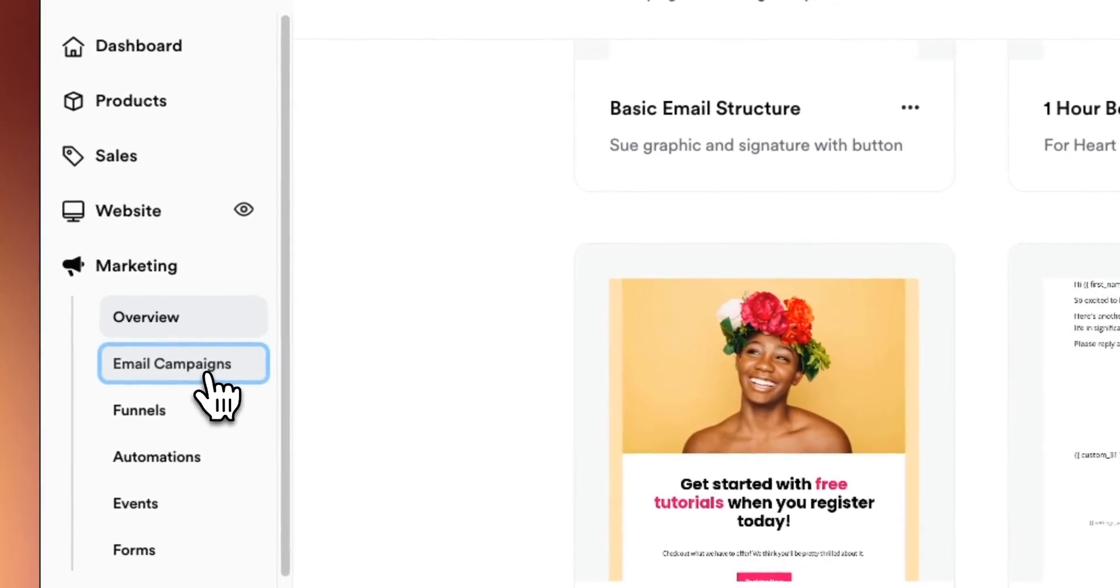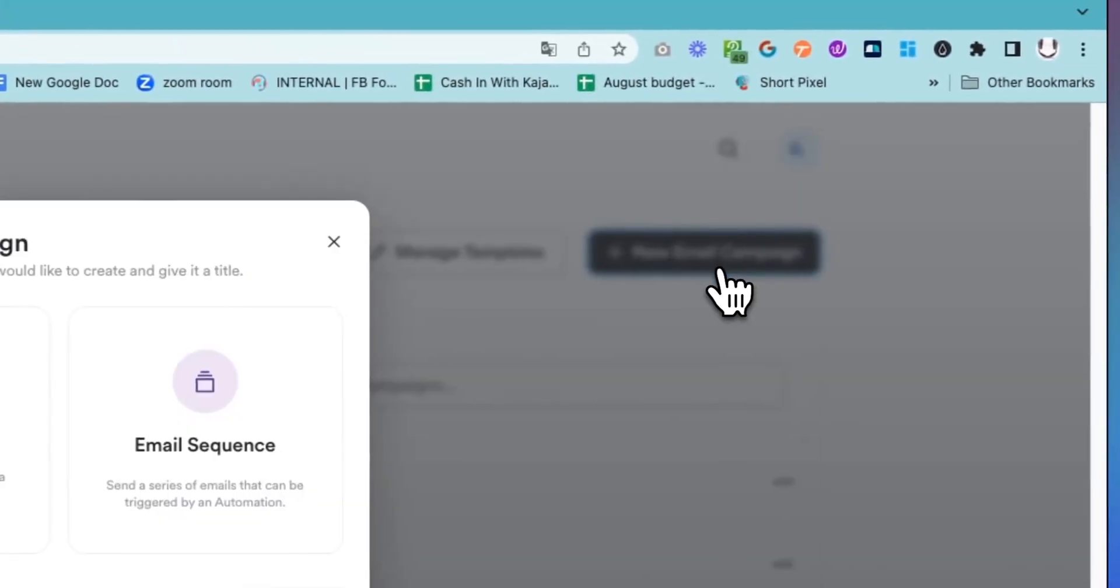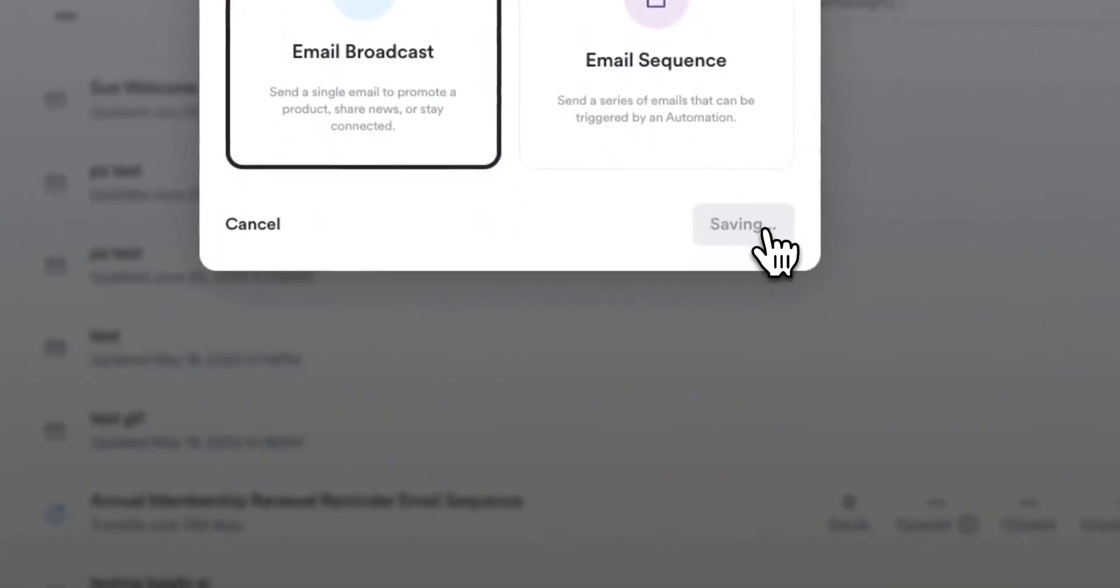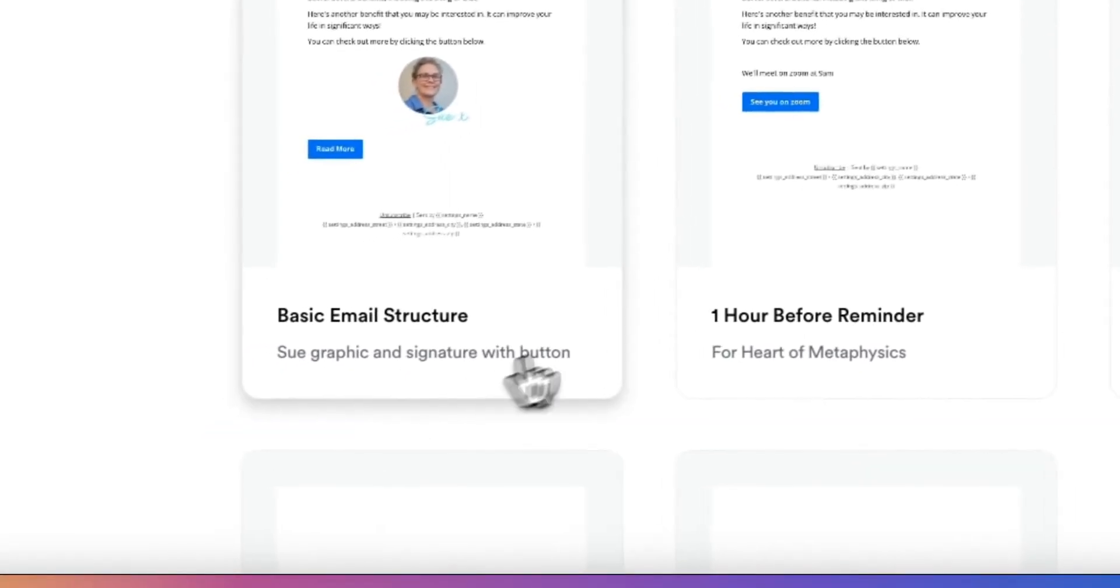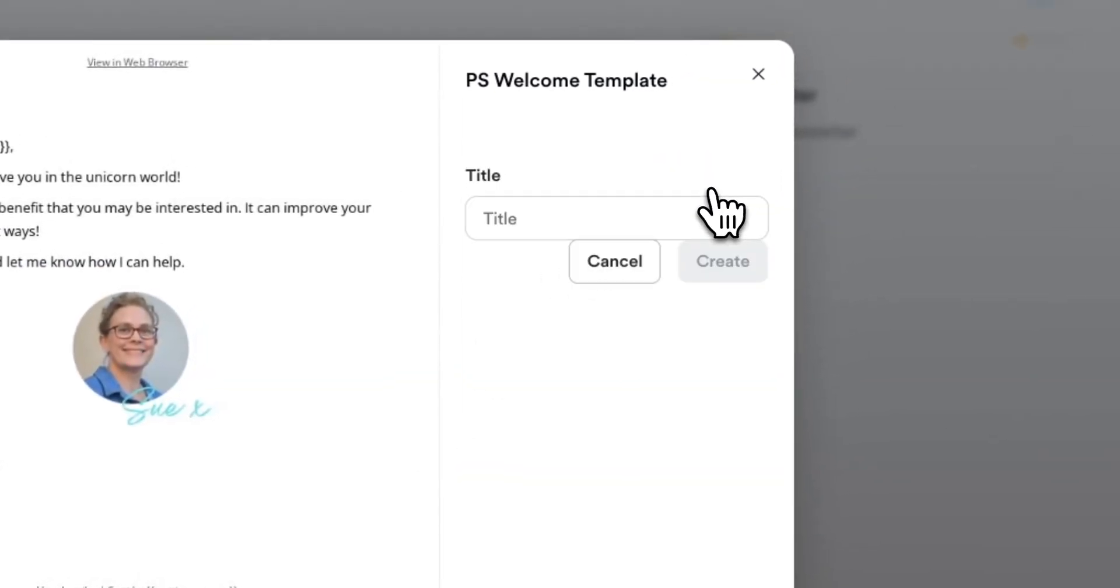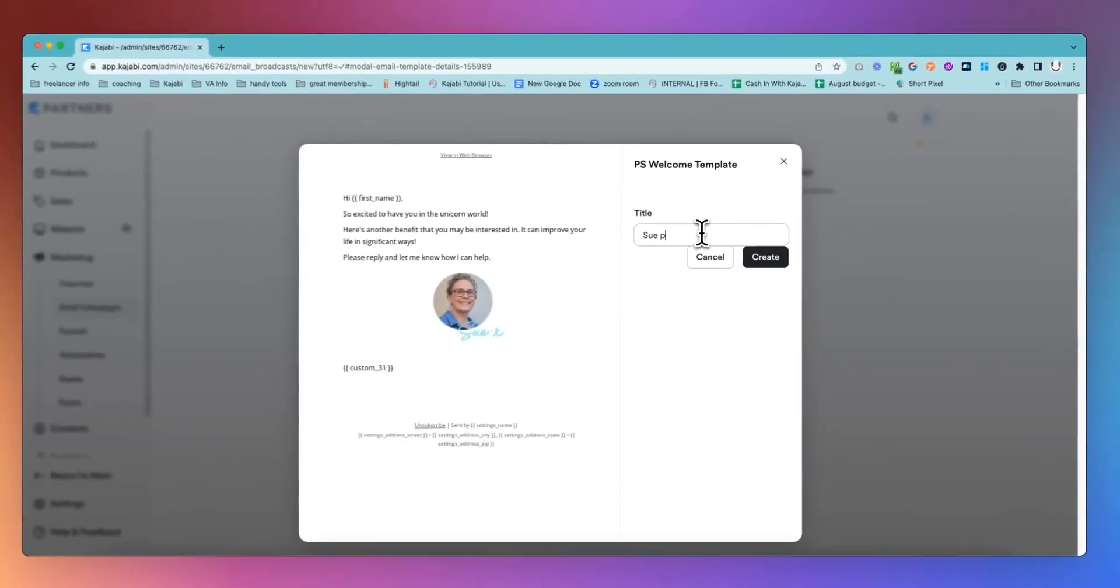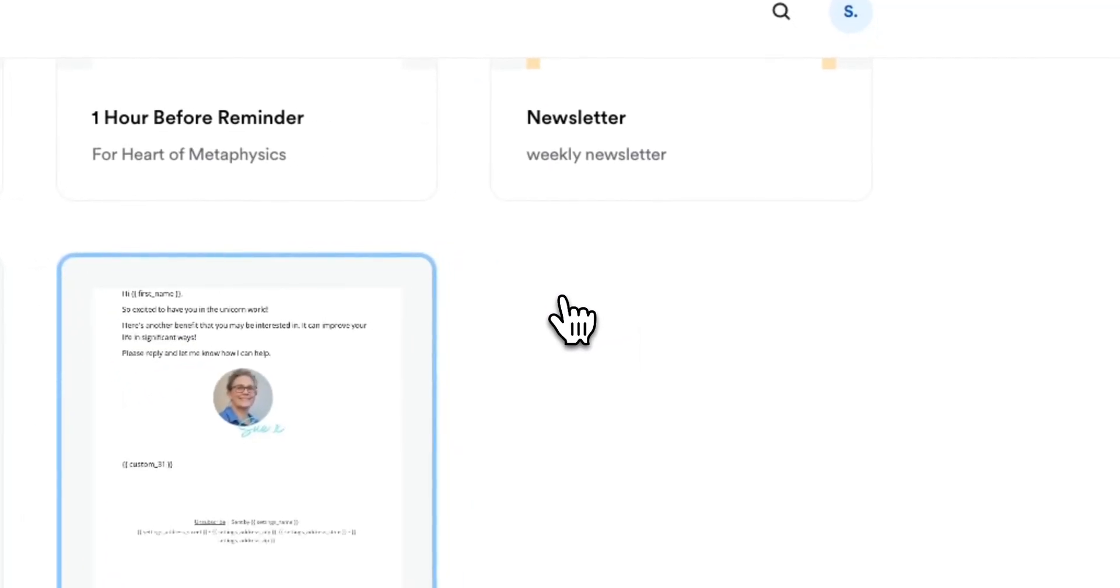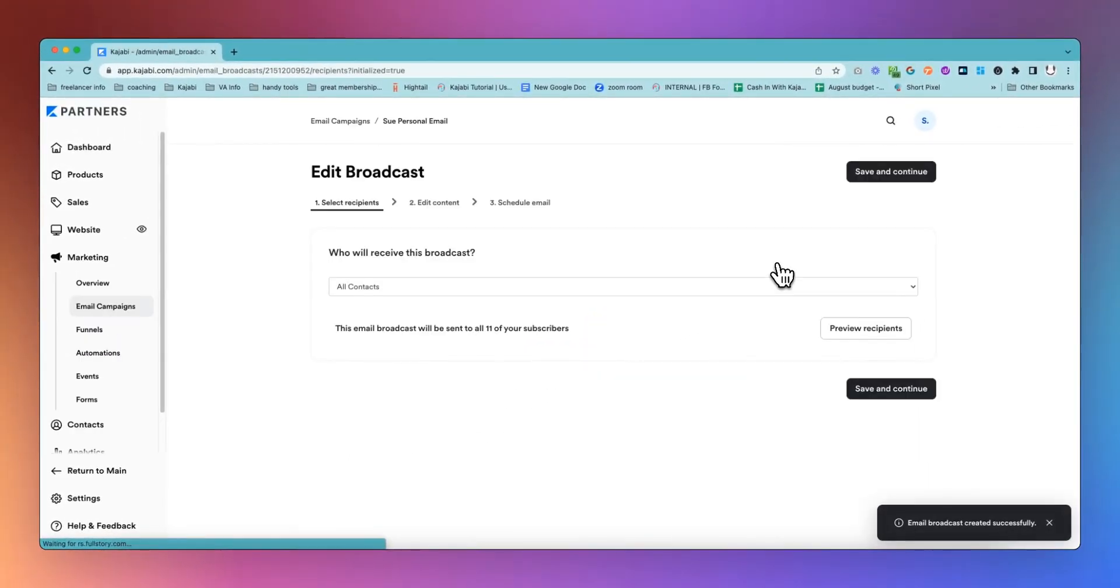Let's assume that you have a template already made. What we're going to do is go in and set up a broadcast, even though this broadcast is only going to one person. We'll go into our broadcast and choose our template, the one that we've got set up as the option we're going to use. We'll call this Sue Personal Email. You can call this whatever you want so that you can remember which email is which as it goes out. Obviously, as your list grows, you may not be able to do this, but it is brilliant when you are first starting and you only have a small list.